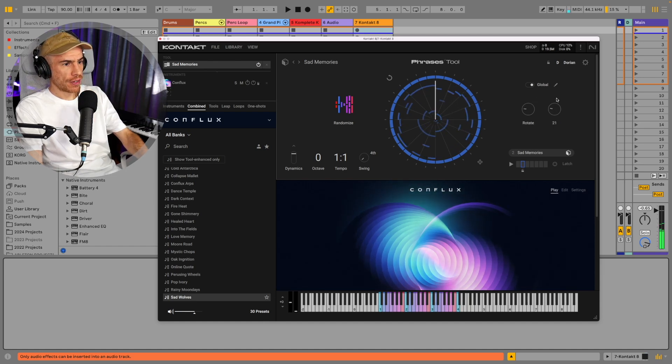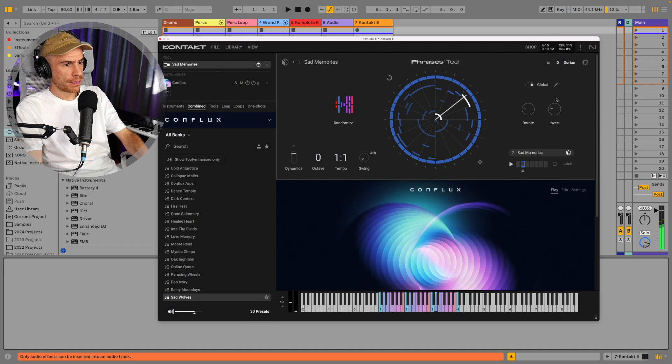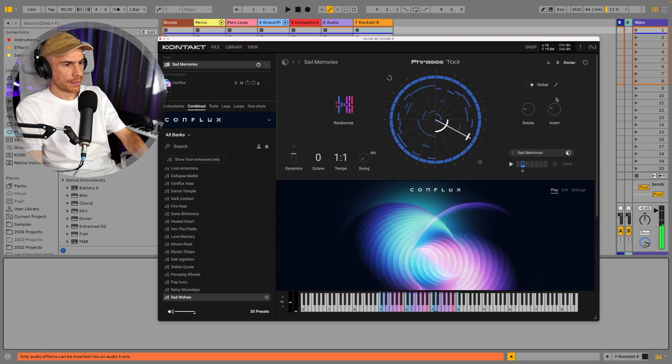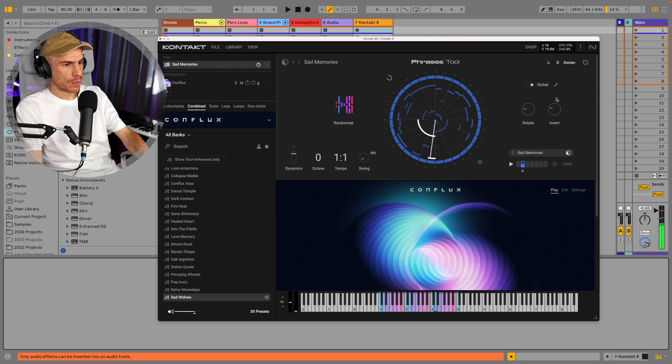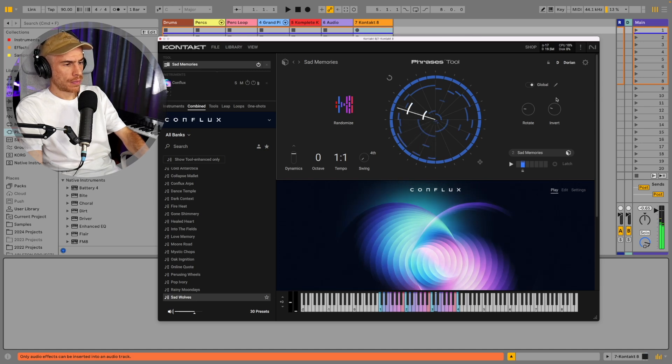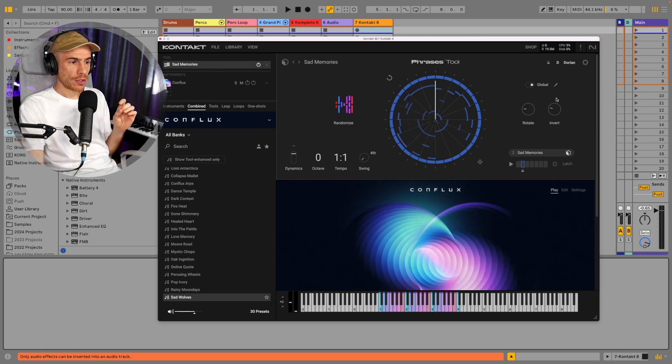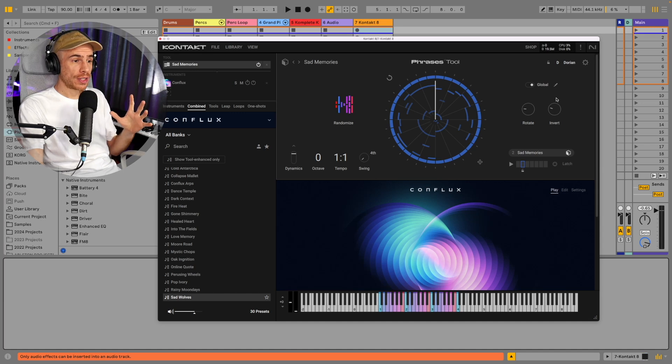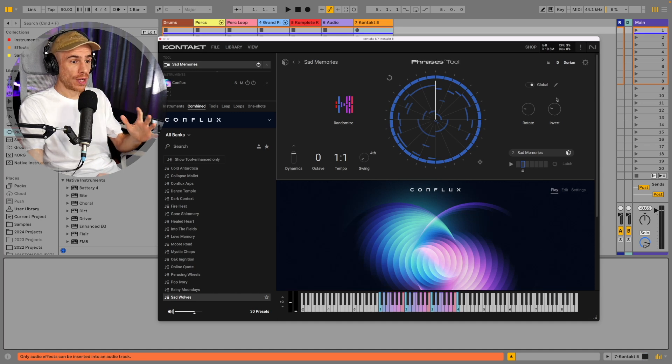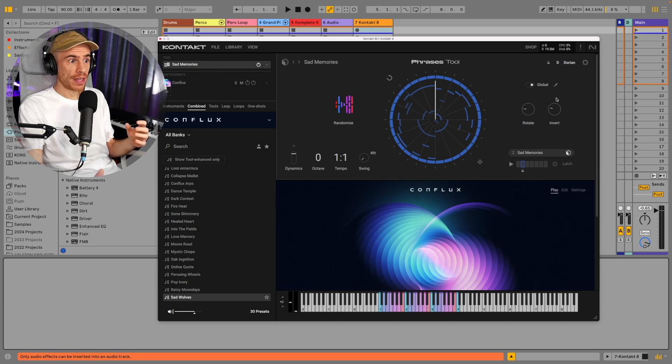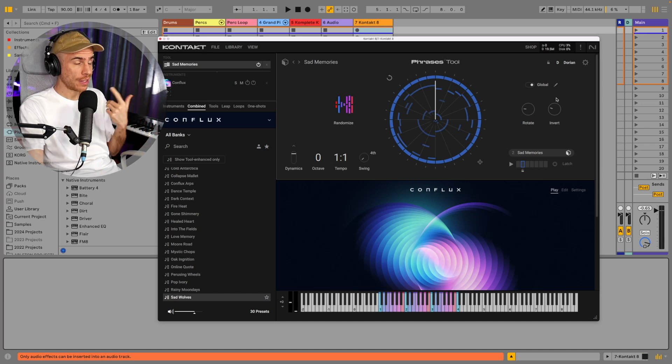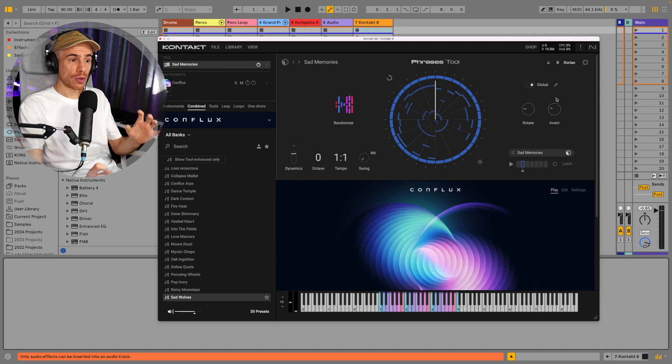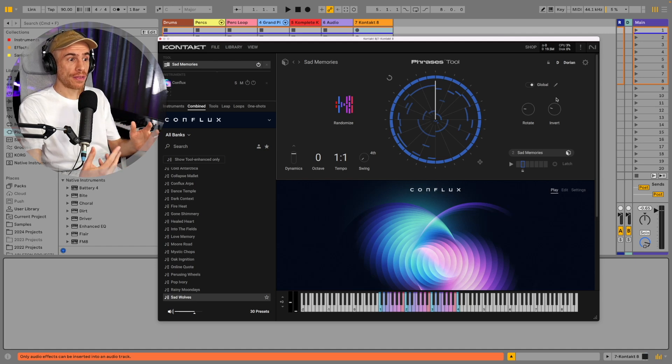You can rotate the pattern to start from a different part of the musical phrase. You can invert it. So it can be really cool to start off a track if you don't have any musical idea in your brain.